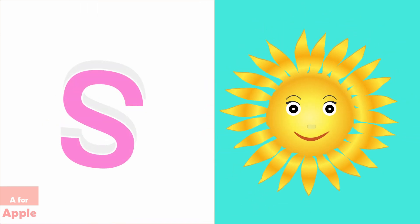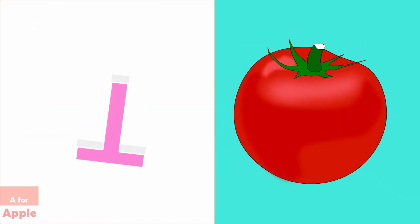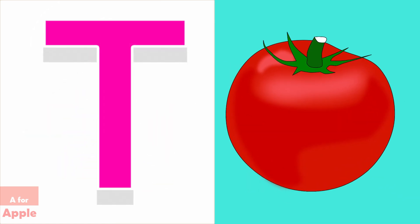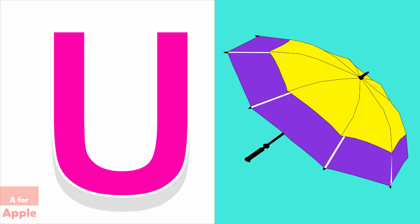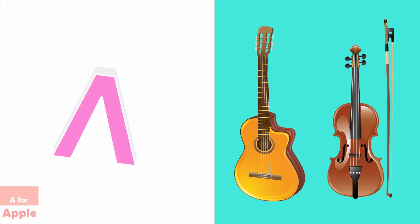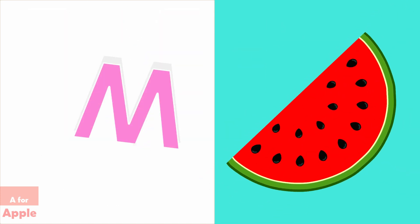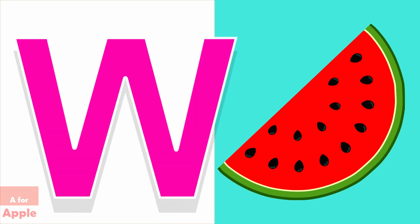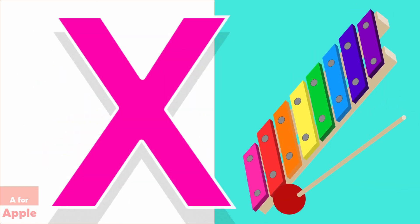S for sun, T for tomato, U for umbrella, V for violin, W for watermelon, X for xylophone.